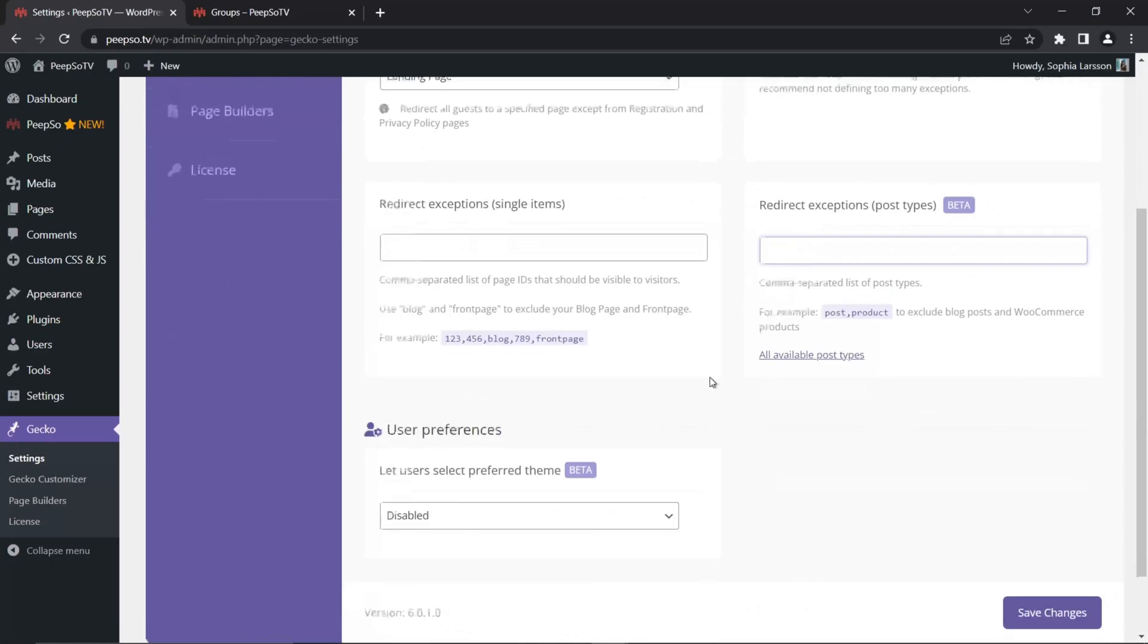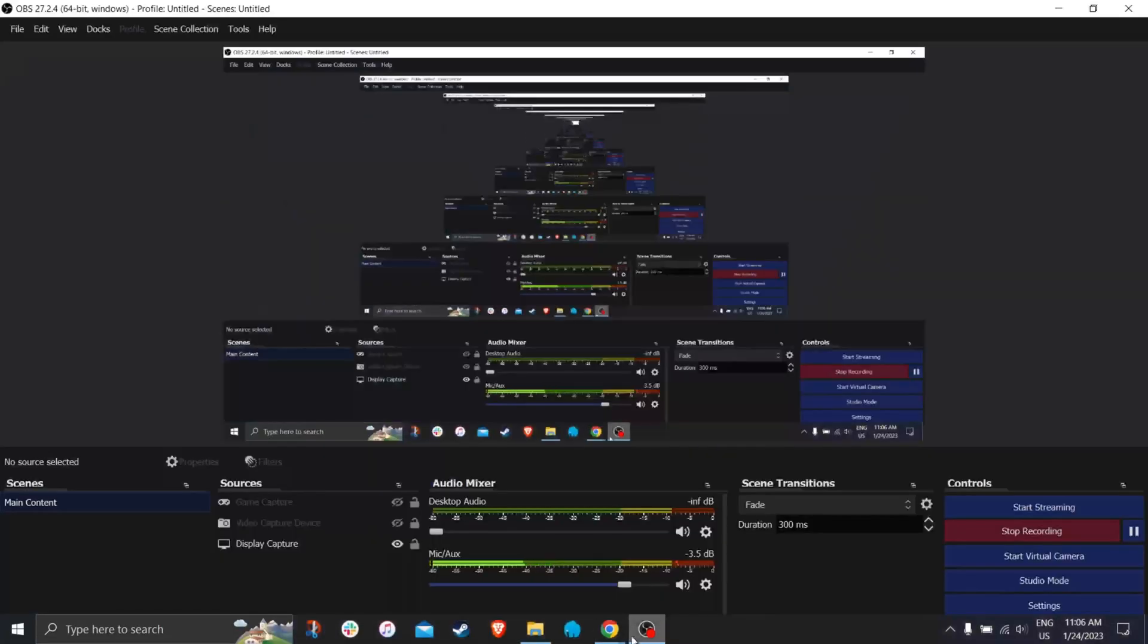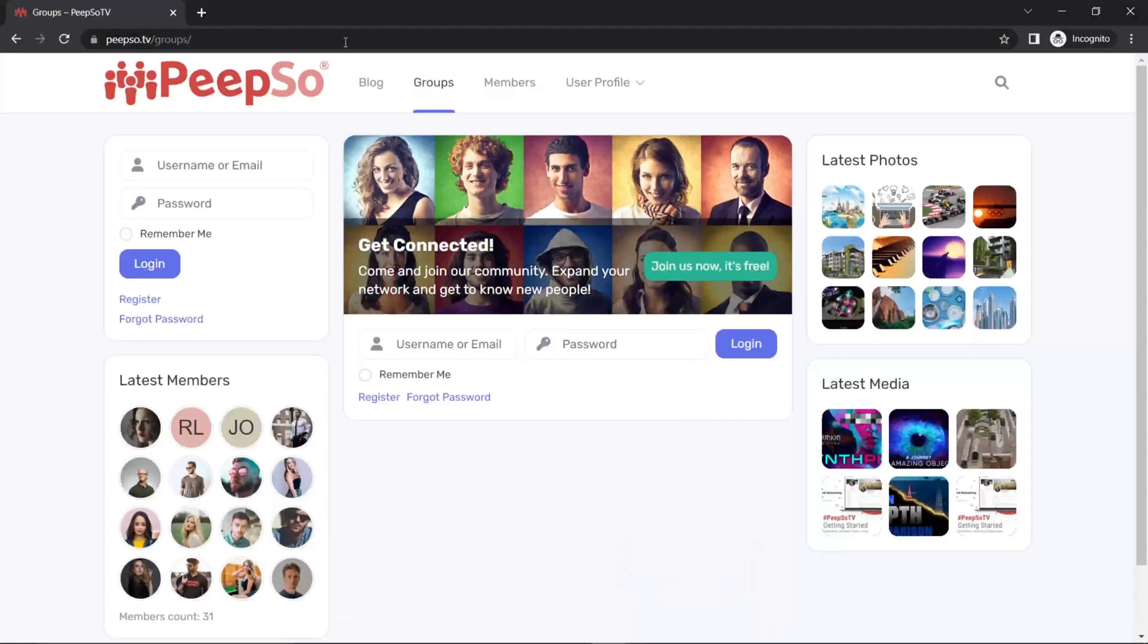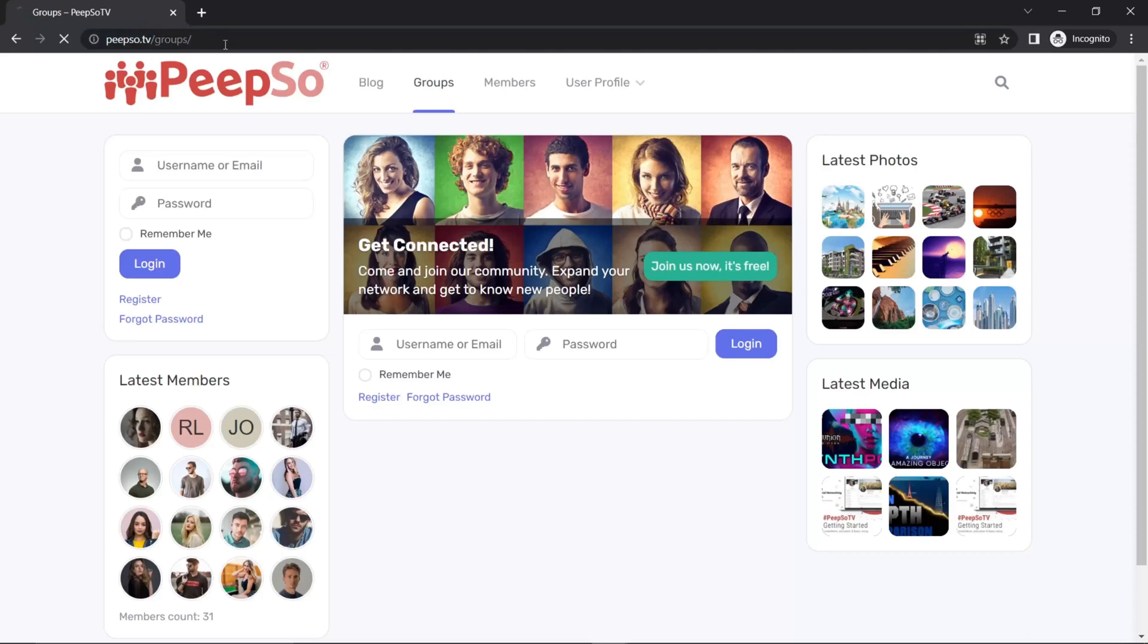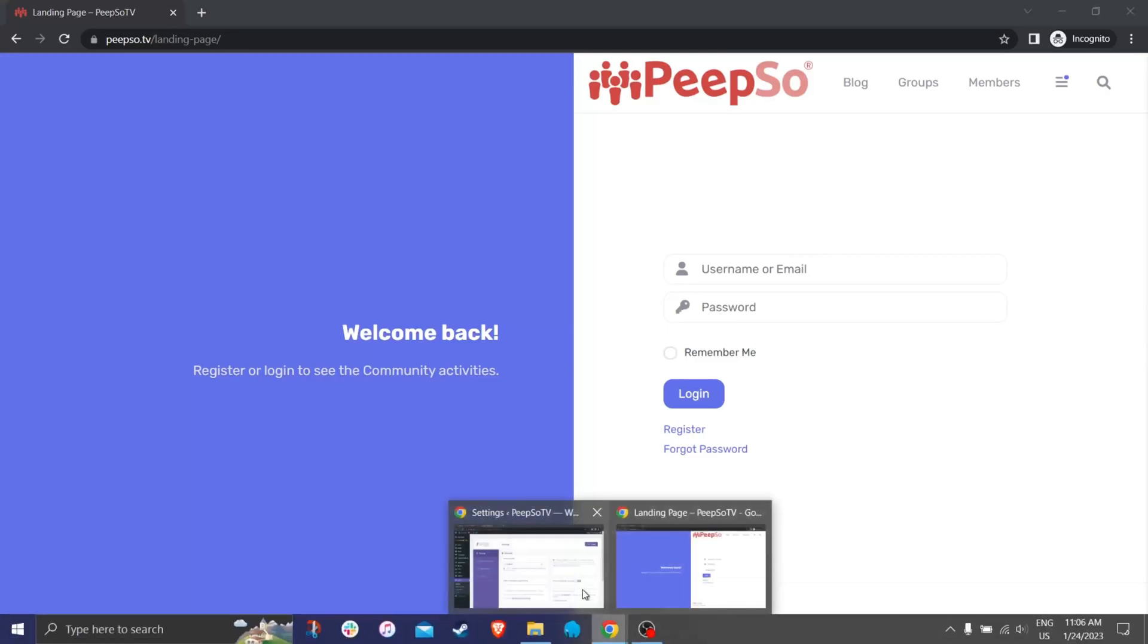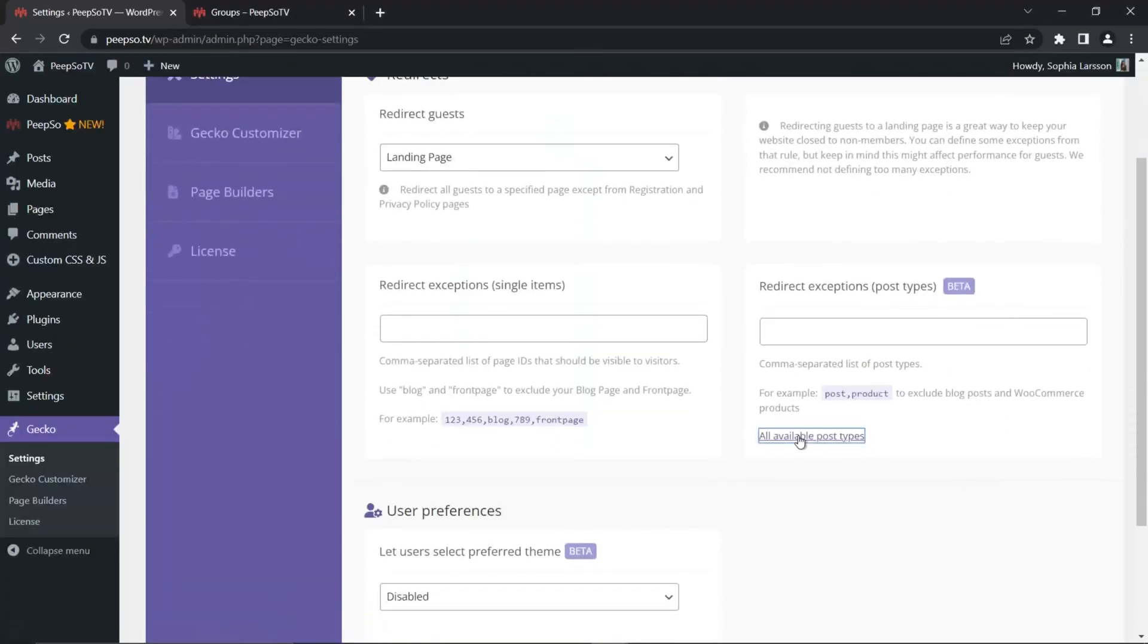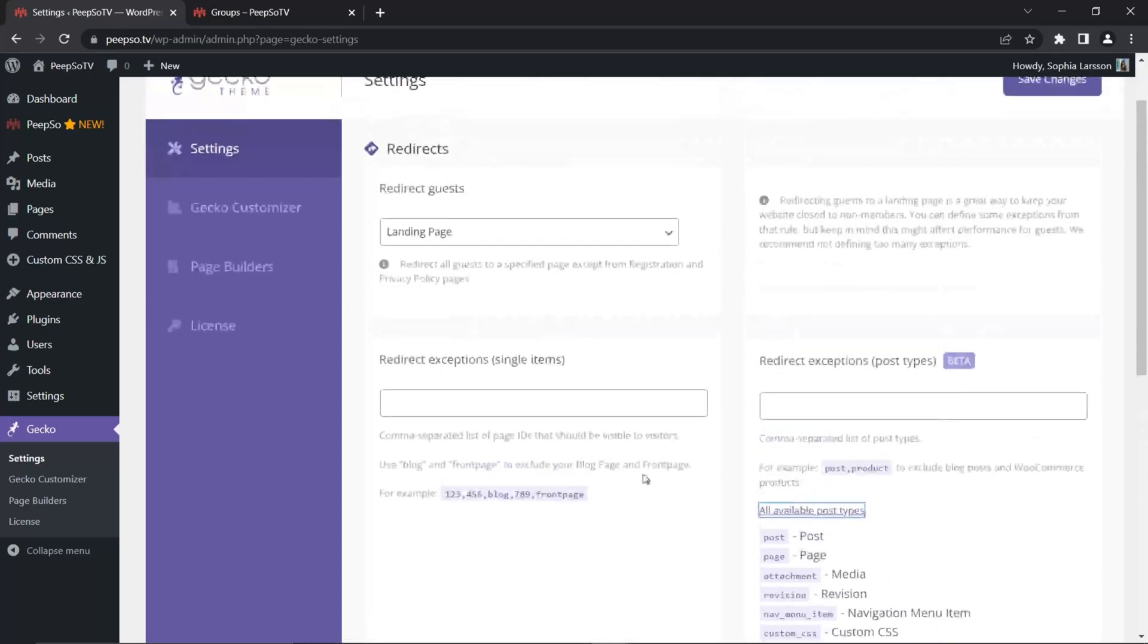Let's remove it. Save the change. Go back again to our groups in incognito window. And now I'm redirected back. I hope this made sense. And now you know how you can choose the entire post type and how to see all available post types on your website.